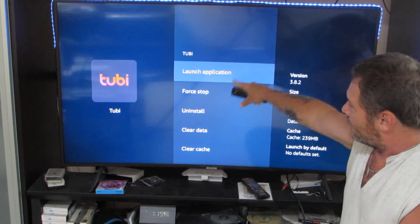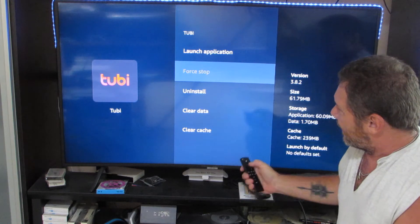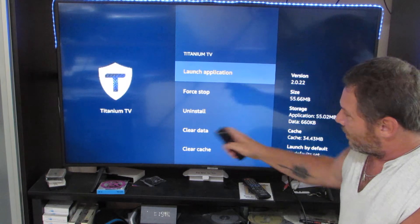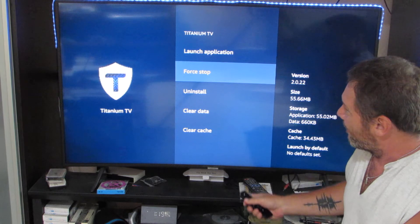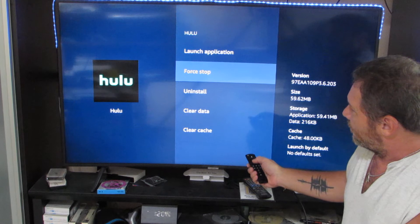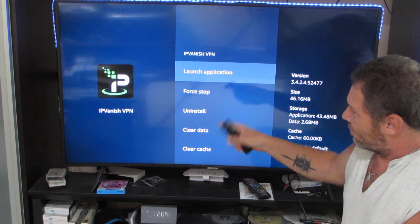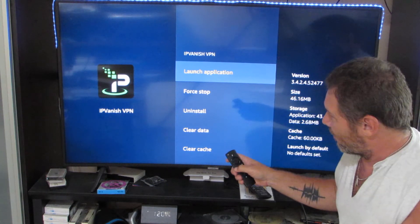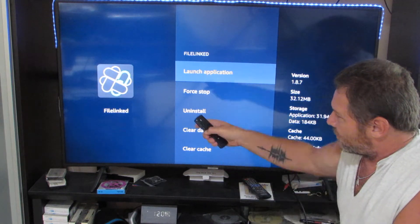This one is 2B — go down to where it says 'Force Stop' and click on that. That will stop it. Then hit the back button and it will bring you to the next one. This is Titanium — hit Force Stop and hit the back button. Next one is Hulu — Force Stop. This is IP Vanish, which I'm going to leave running because I use that one all the time, so I'll just hit the back button and move to the next one.